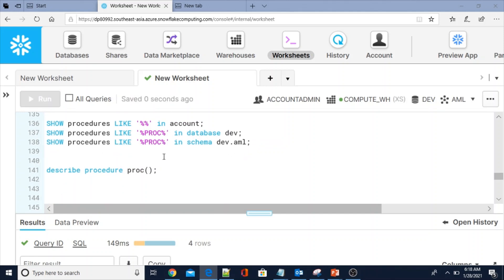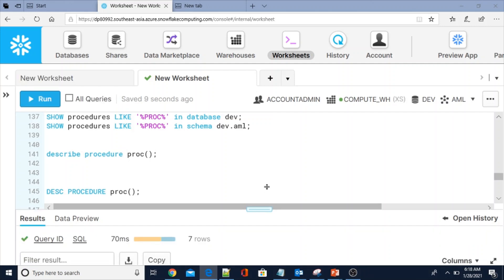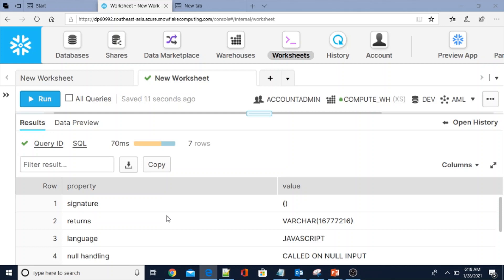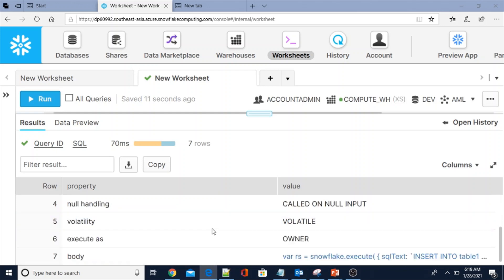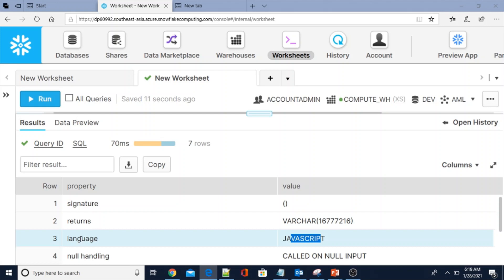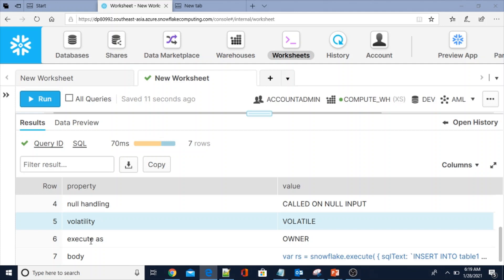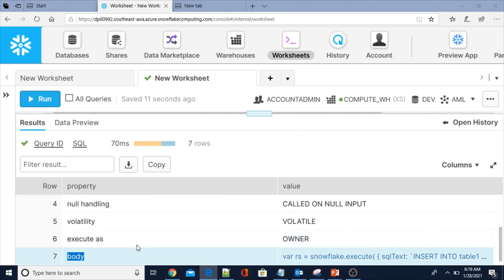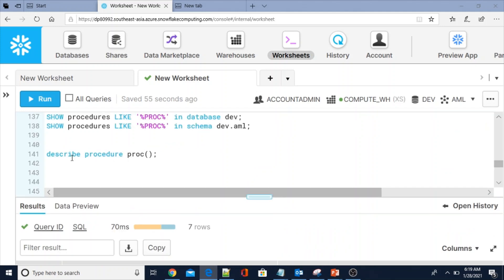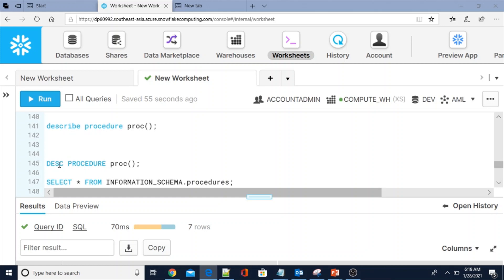Now I am going to show you how to DESCRIBE a procedure. Using the DESCRIBE keyword or DESC, you can describe the procedure. SHOW PROCEDURES gives a tabular format, whereas DESCRIBE shows it differently — you see the signature (since no parameters, just empty brackets), the return type, the language (JavaScript), null handling, VOLATILE, and EXECUTE AS OWNER. These are the seven properties you can see while describing a procedure.